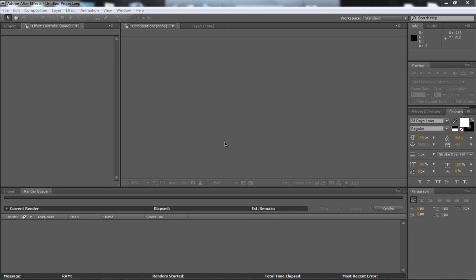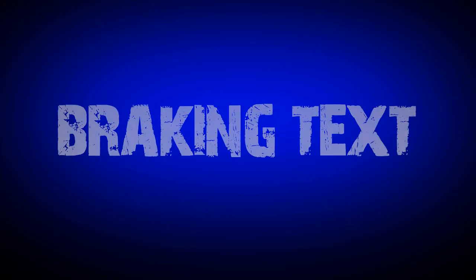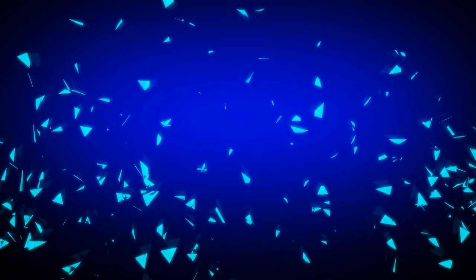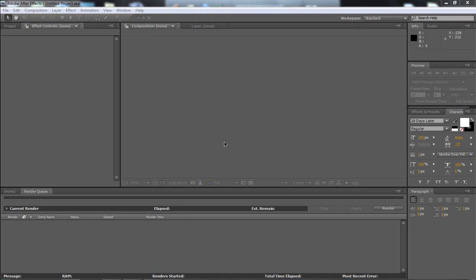Hi there guys, Jack here from Pure Creative Designs, and in this tutorial we're going to be making this. Right, so that's the intro, pretty sick I reckon, so it's the breaking effect, breaking glass effect if you want to call it that.